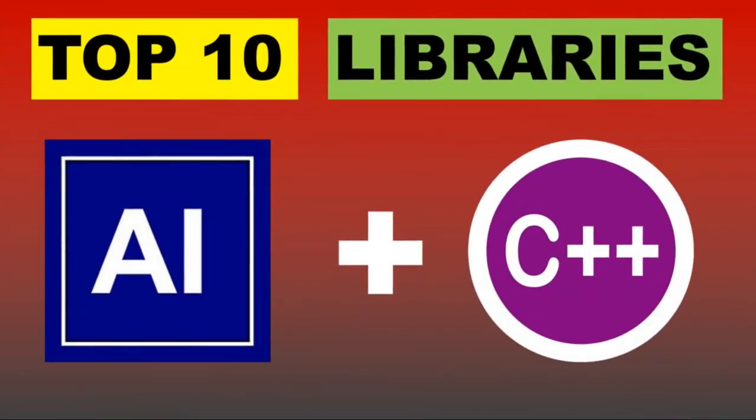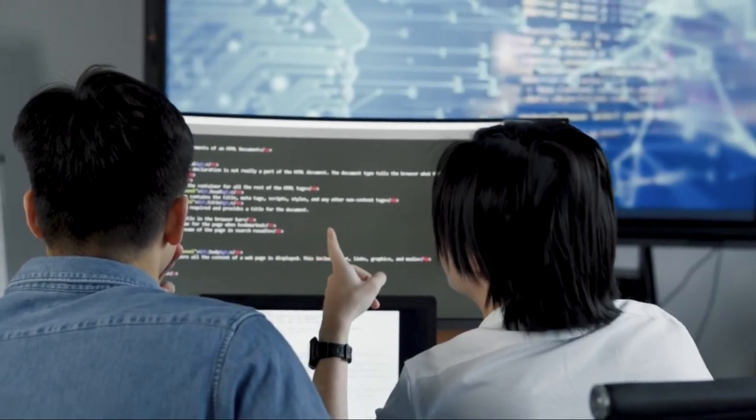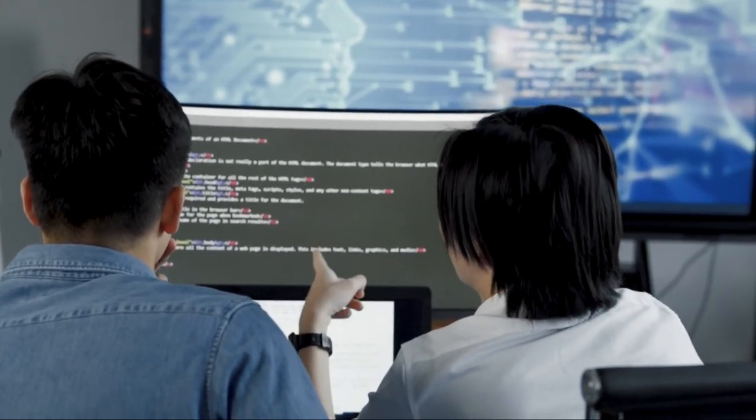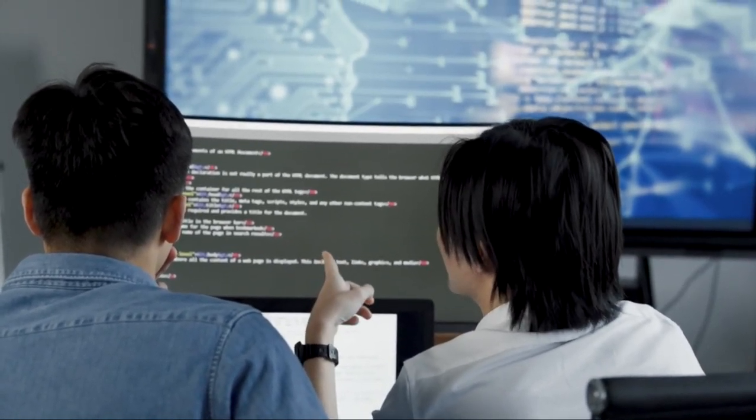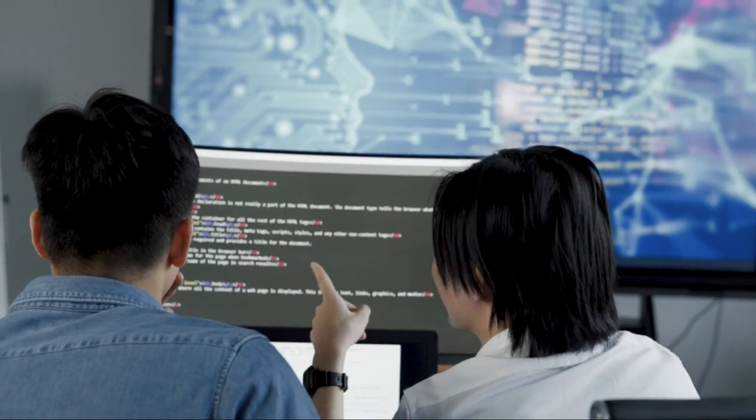Greetings, everyone. Today we are diving into Top 10 C++ Libraries for AI and Machine Learning.